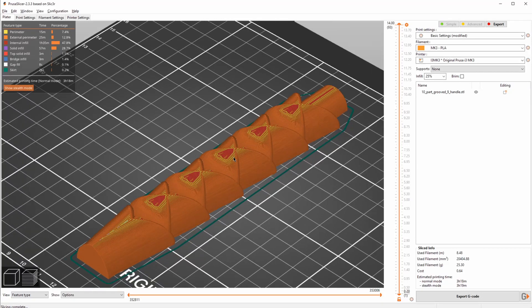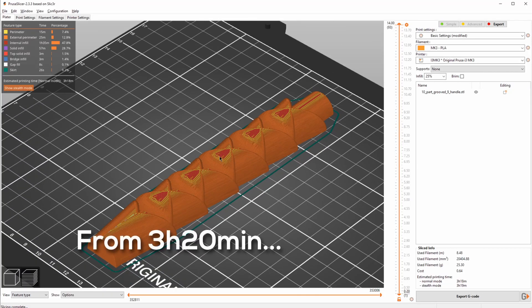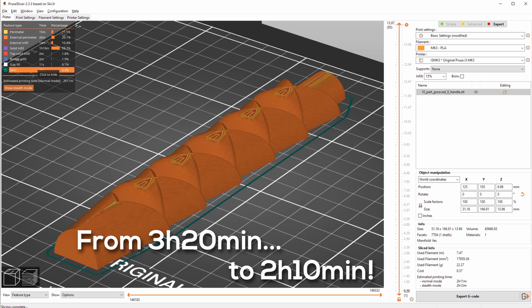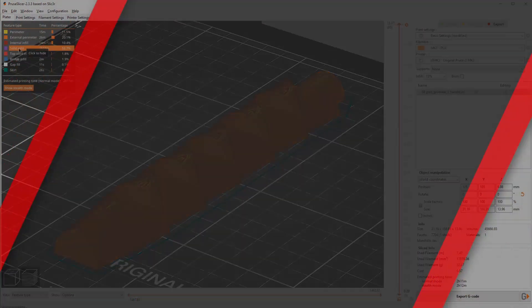In this week's episode I'm gonna show you some easy slicer settings you can use to decrease the print time without losing any quality.